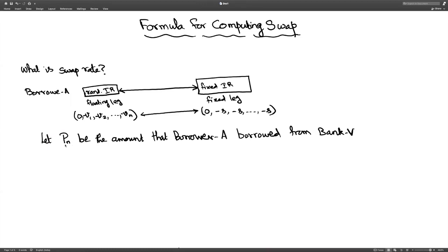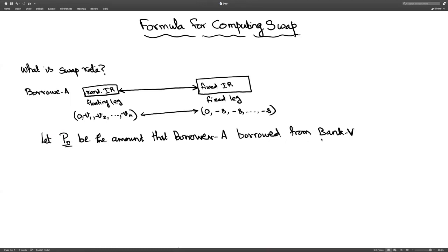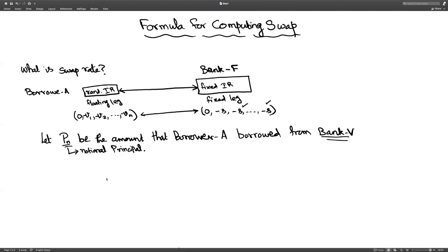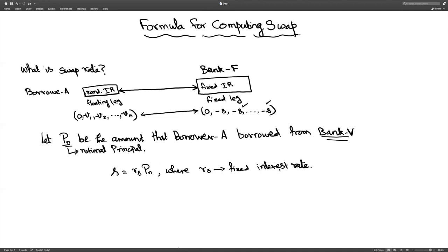Borrower A borrowed an amount Pn from bank V. Bank V is the one which lent the money with a variable interest rate, and bank F issued a swap through which borrower A got a fixed interest rate. Bank F has fixed the interest payment to rupees S, thereby fixing the interest rate on the principal amount — which is the notional principal. As far as the deal between borrower A and bank F is concerned, Pn is the notional principal, and S equals Rs times Pn, where Rs is the fixed interest rate.